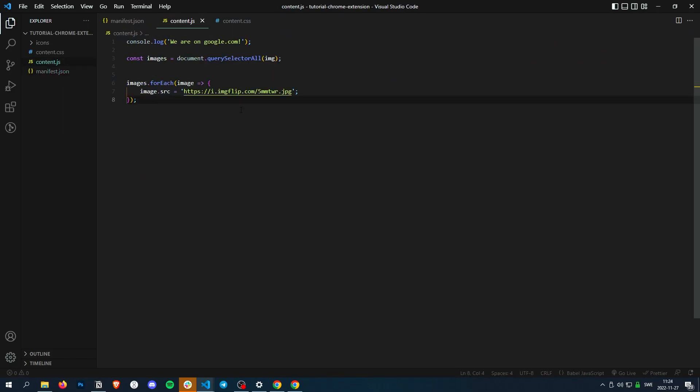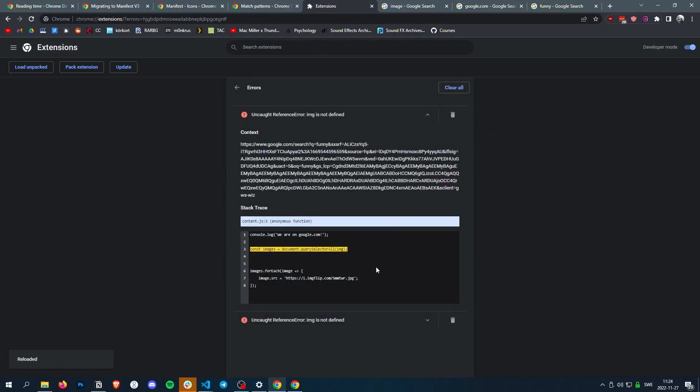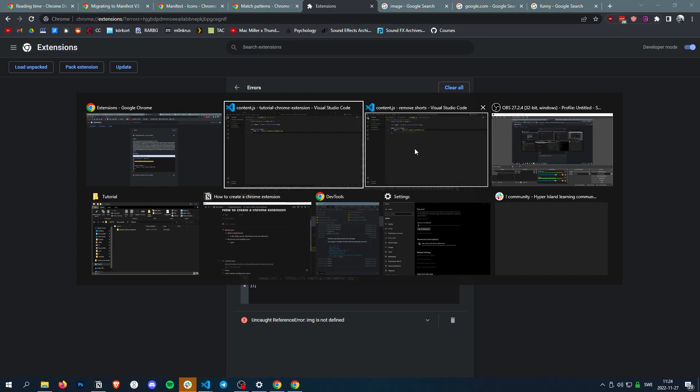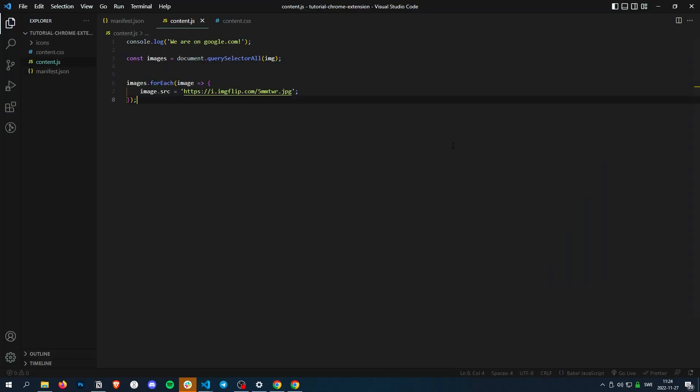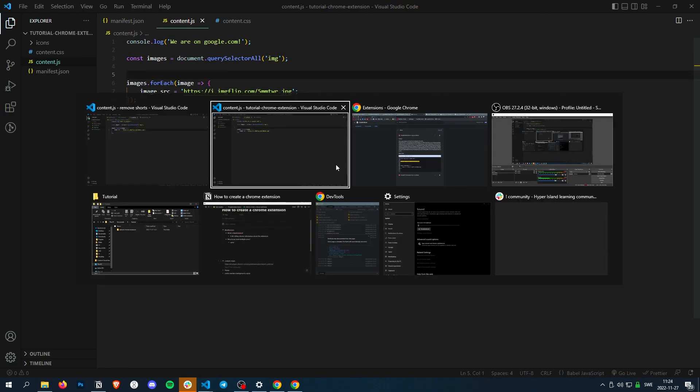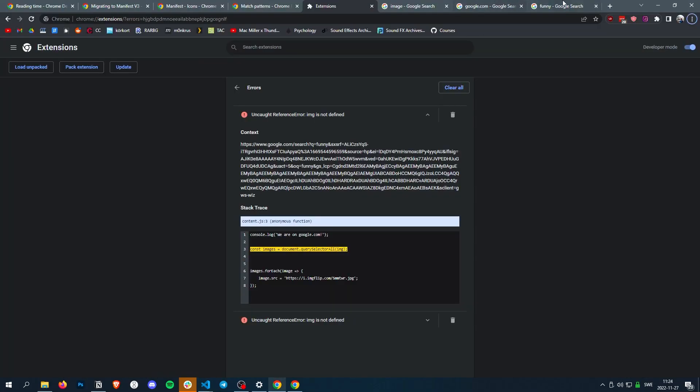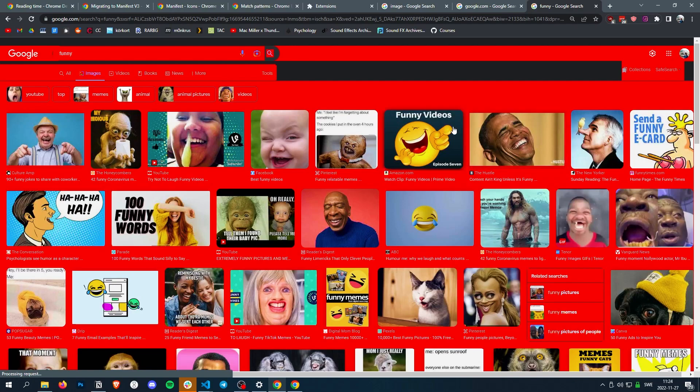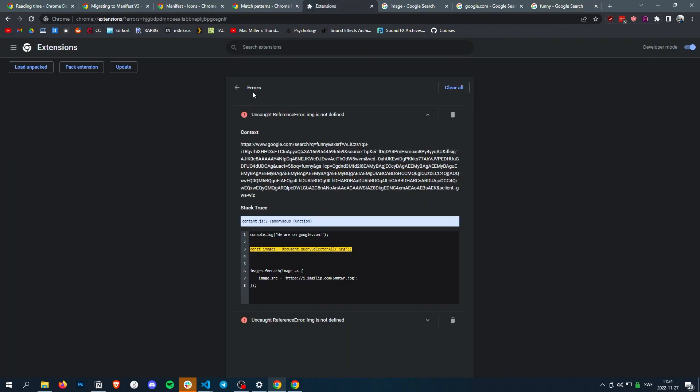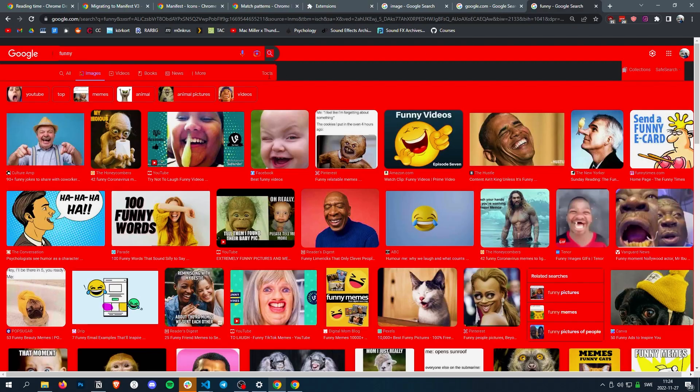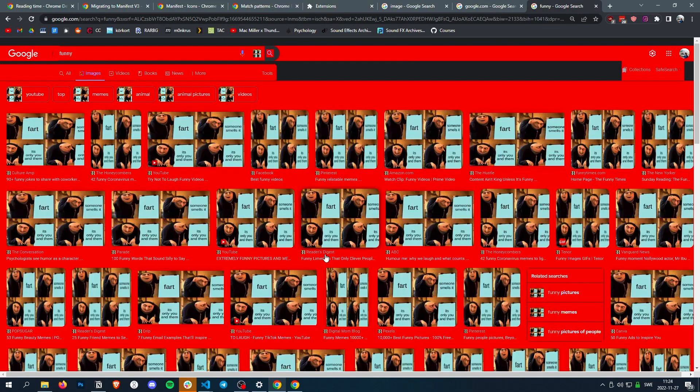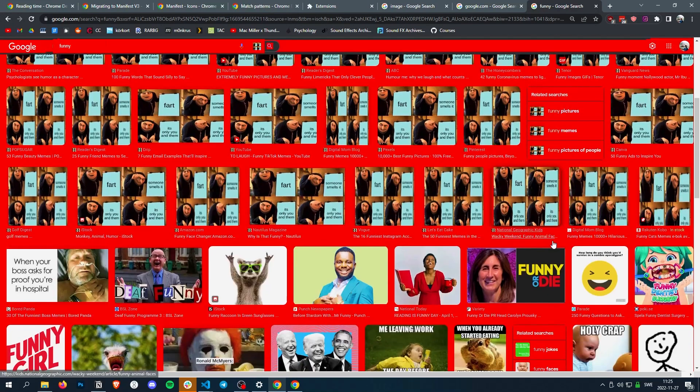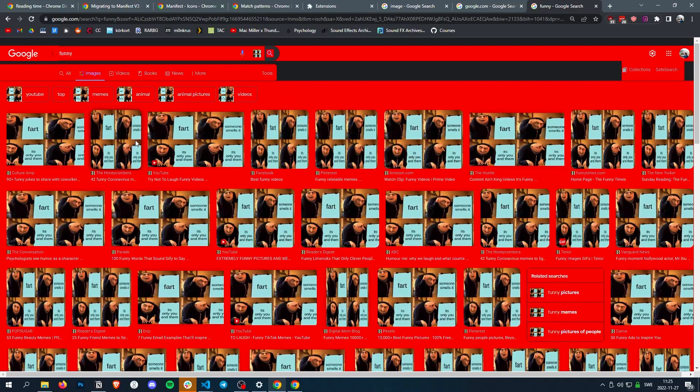Oh, all right, so the error was just simply this needs to be a string. And now we need to reload it, and wow, all the images are my funny meme.